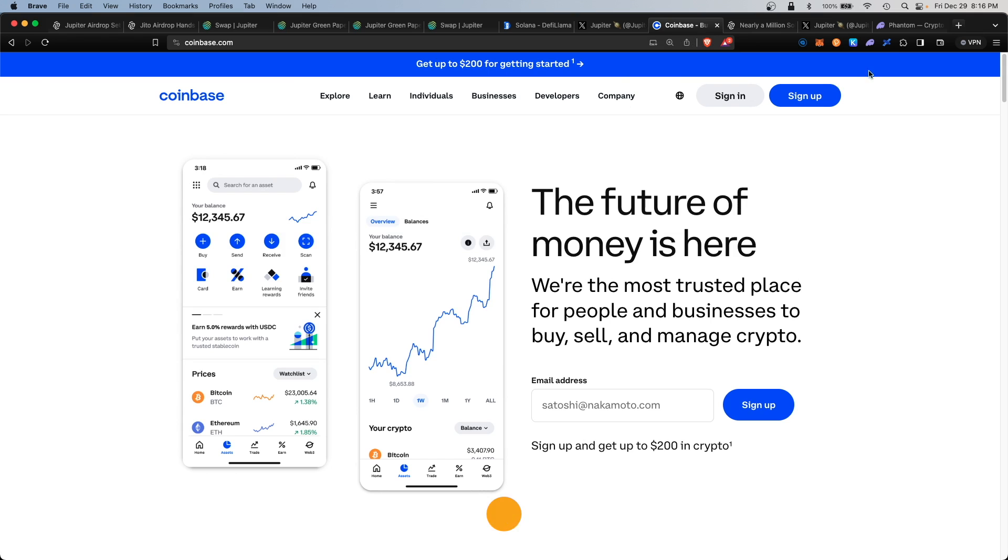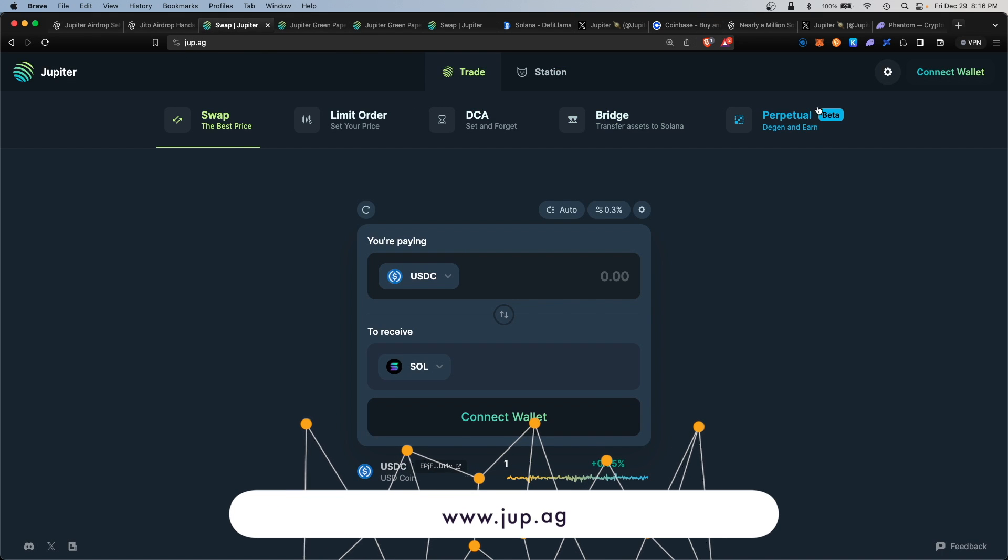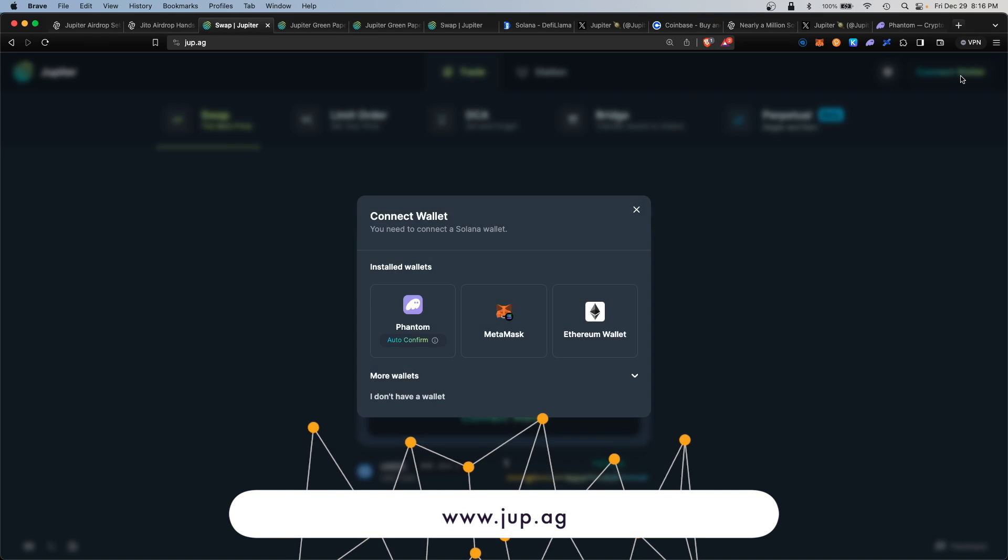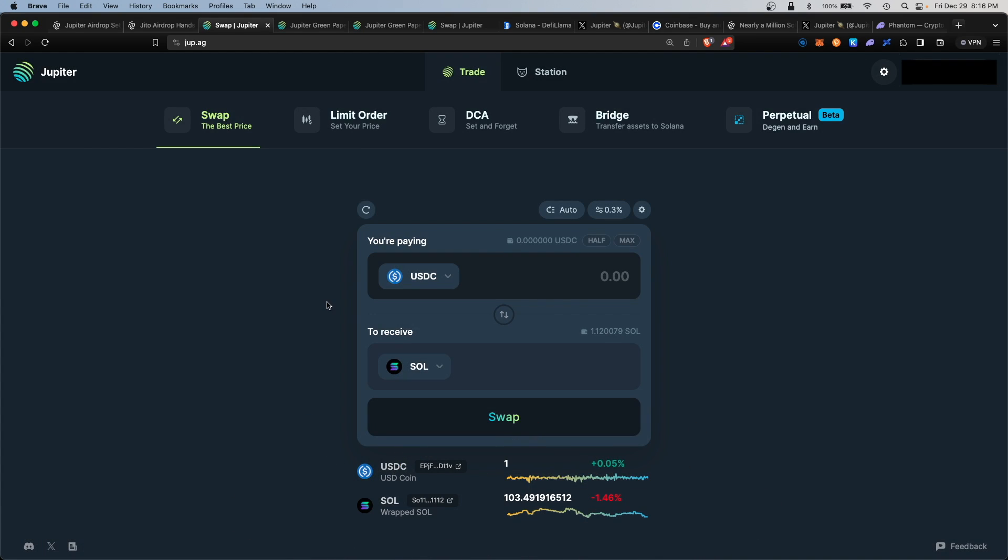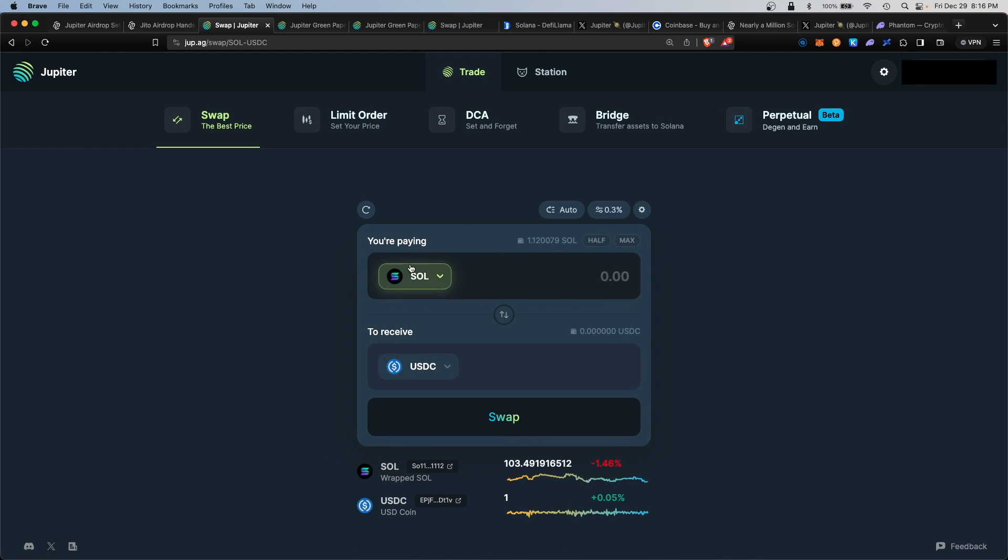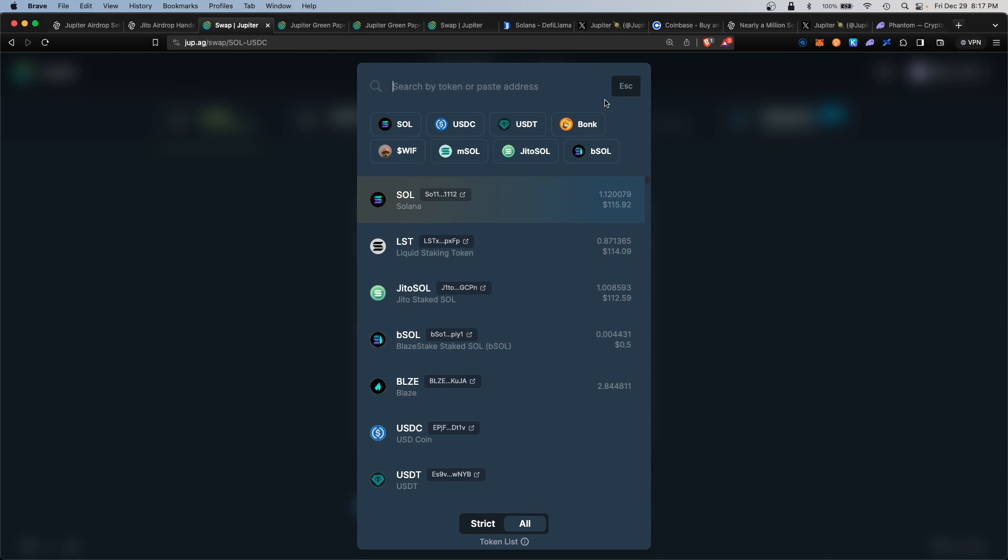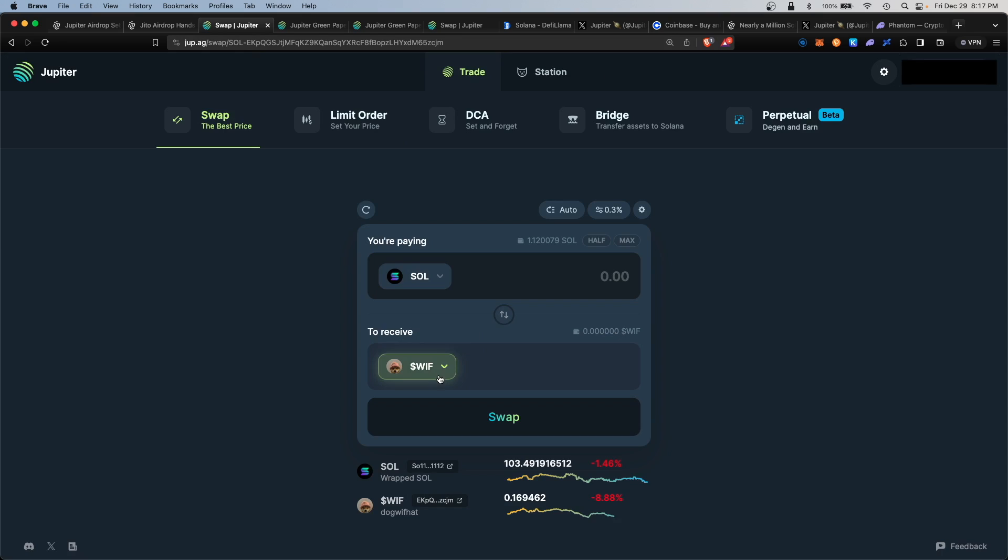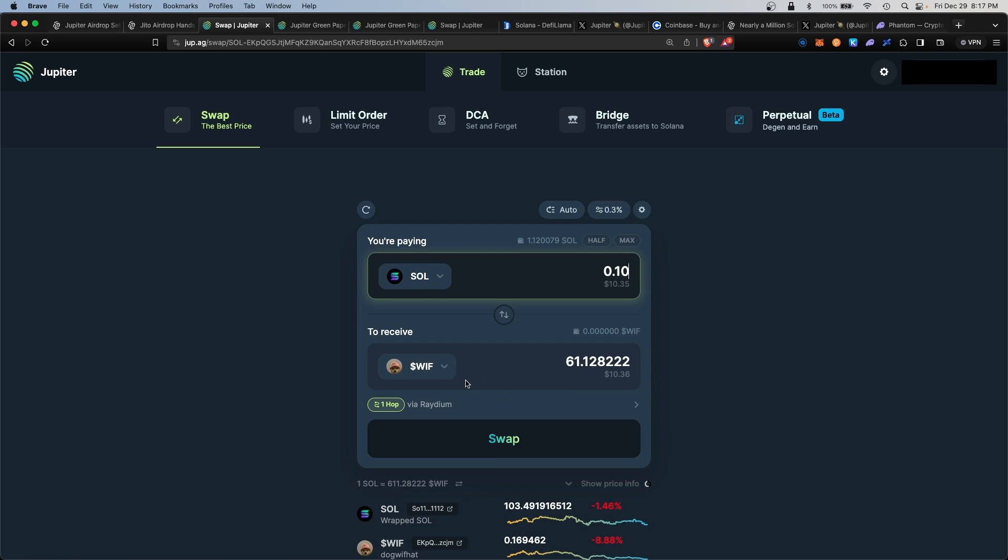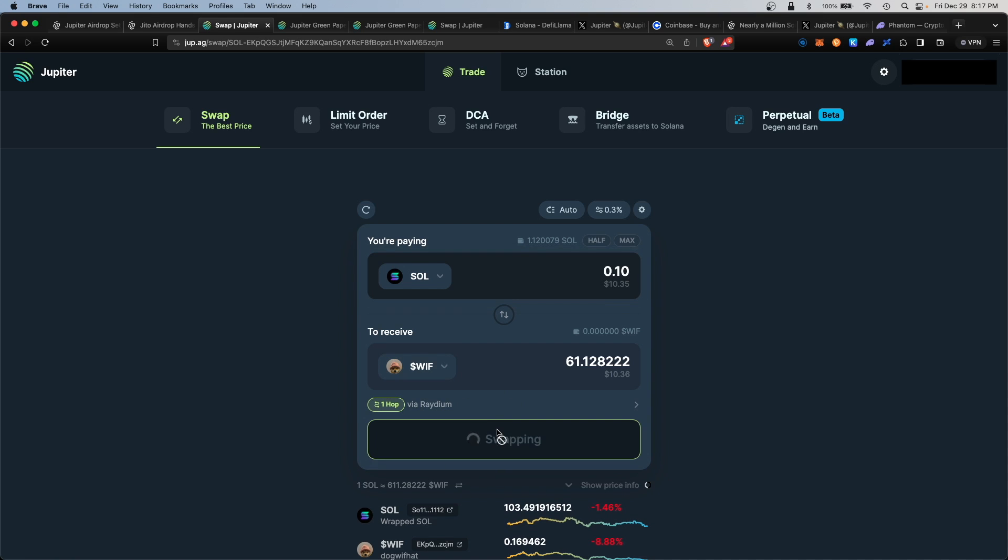The website is jup.ag and you want to connect your wallet. Select Phantom. The first thing you can do is use the swap function. Here you can convert some Solana into another different type of coin, such as Bonk or even Whiff. Meme coins have been gaining popularity lately, so we can convert some of this into the new meme token.